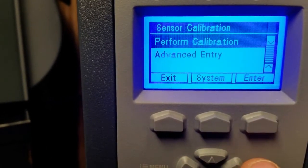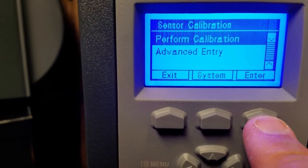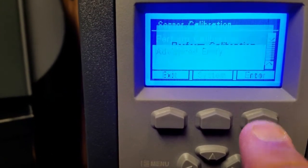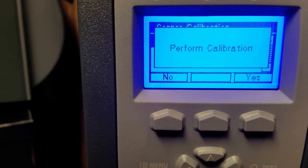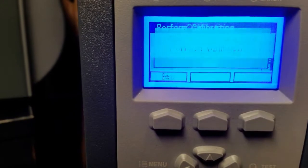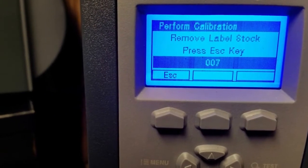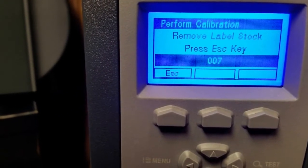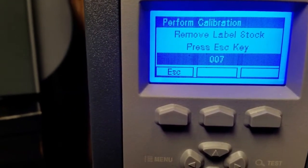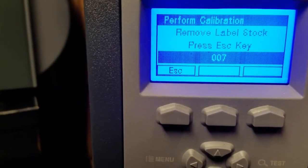Enter. Perform Calibration. Enter. Perform Calibration. Yes. Remove Label Stock. And press Escape key.